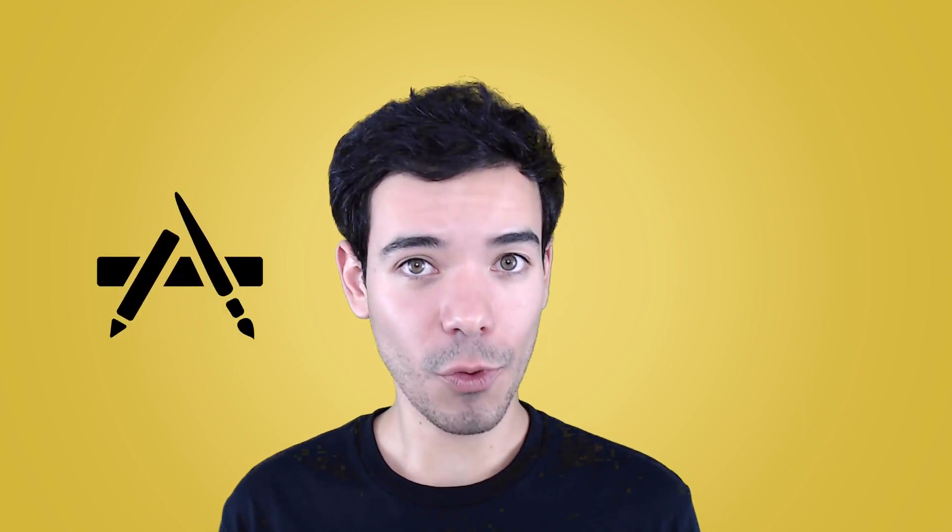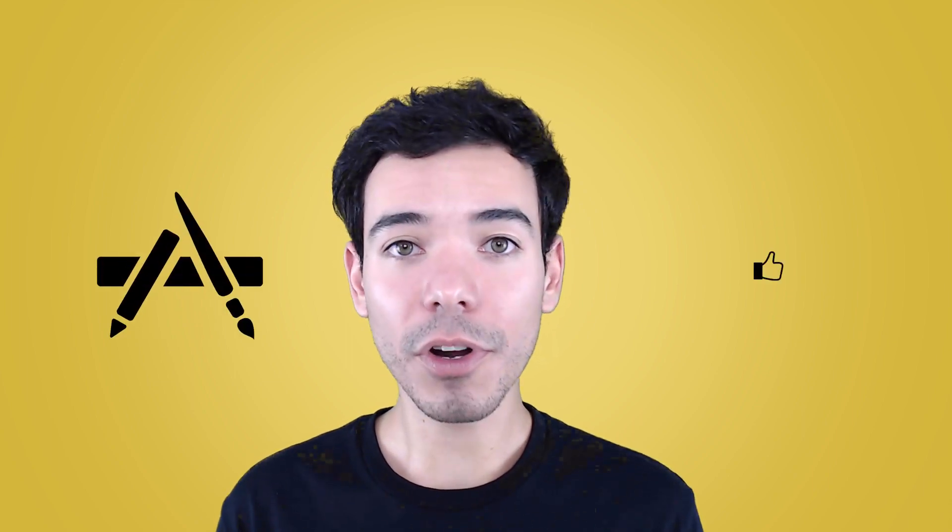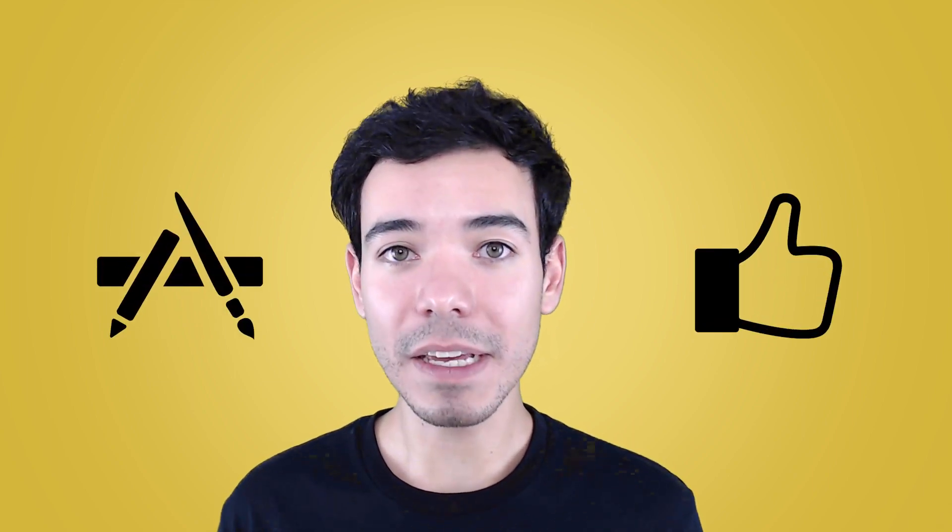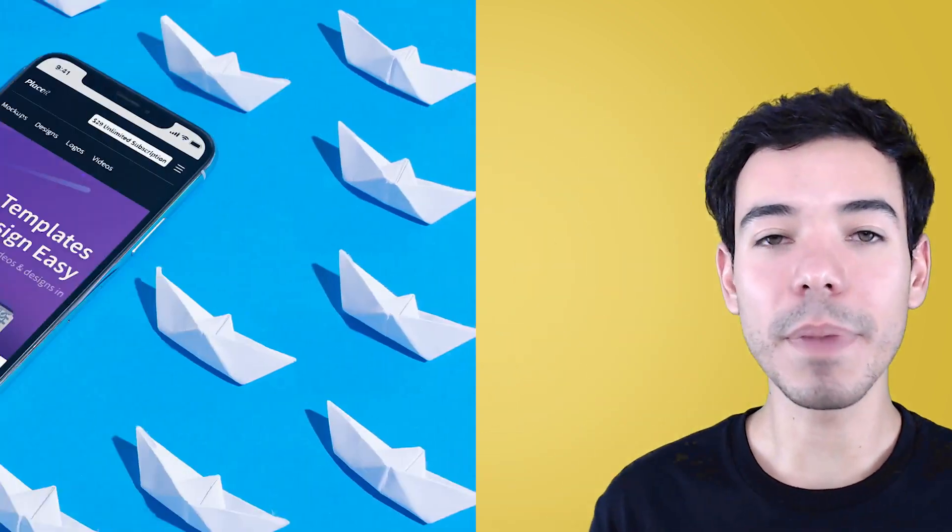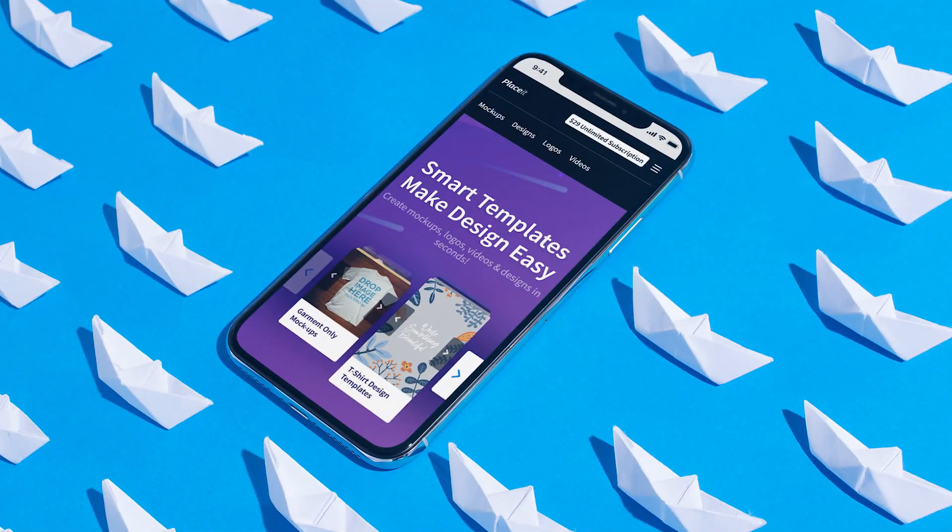Chances are you're going to want to create more than one mockup at a time, whether you're ready to actually upload your app to the App Store, promote it across social media on websites like Facebook, or you simply want a big beautiful header image for your website.